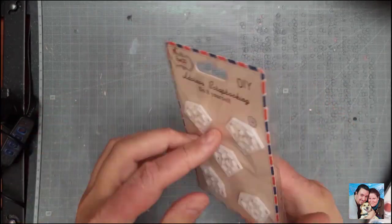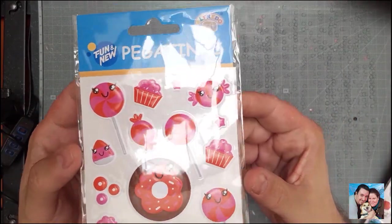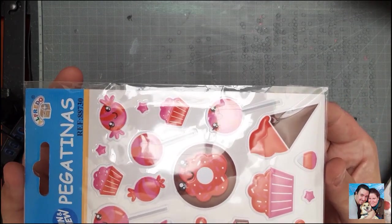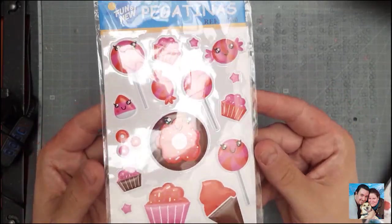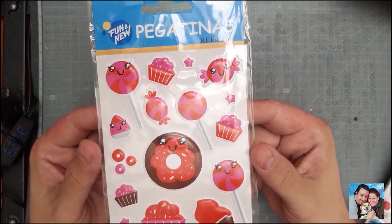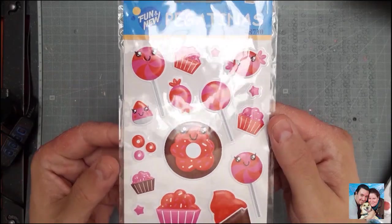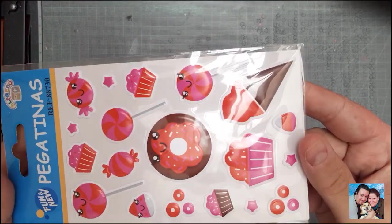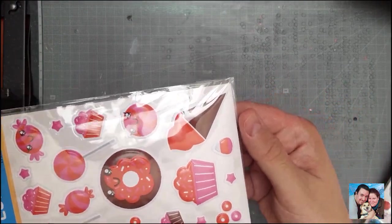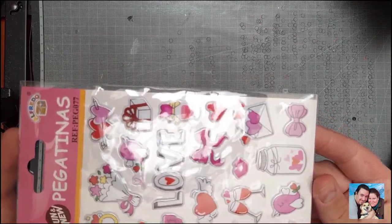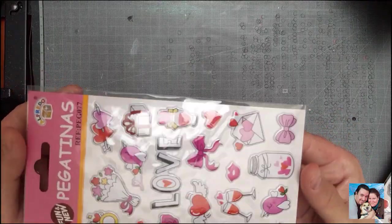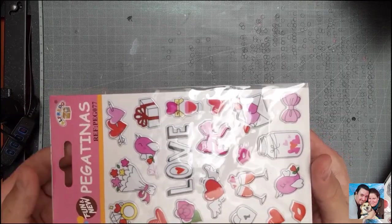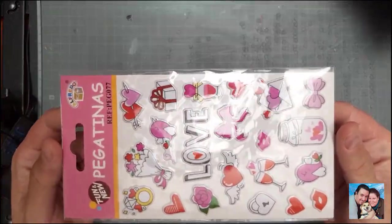También son adornos de scrapbooking. Un set de pegatinas de la marca Alfredo con muchos dulces: muchos donuts, muffins, caramelos, y púas de guitarra que no sé qué pintan aquí. Está muy bonita, es muy colorida. Otro set de pegatinas 'with love,' todo muy de love, con el símbolo de Twitter, lazos, corazones, dos copitas de vino para los borrachuzos que les gusta beber para celebrar su love.